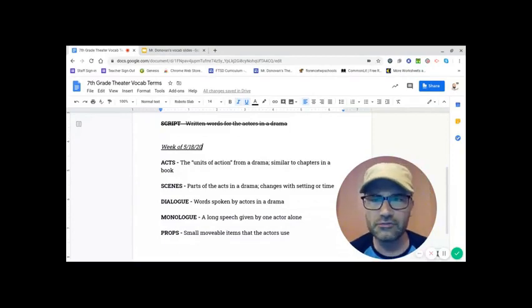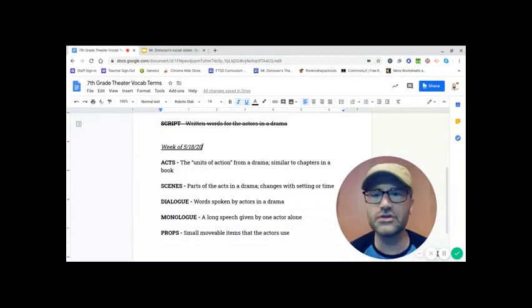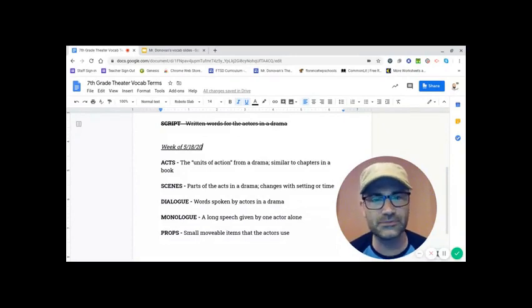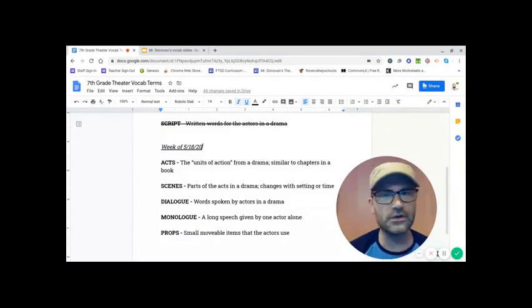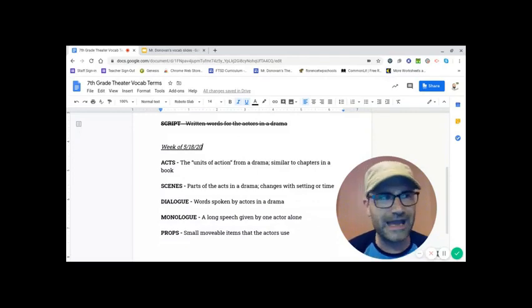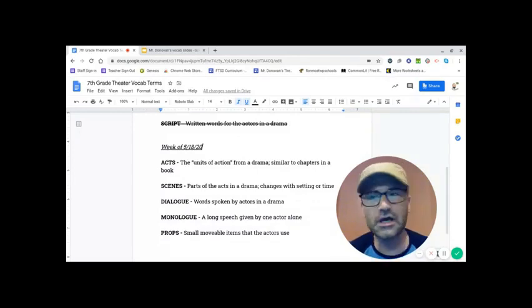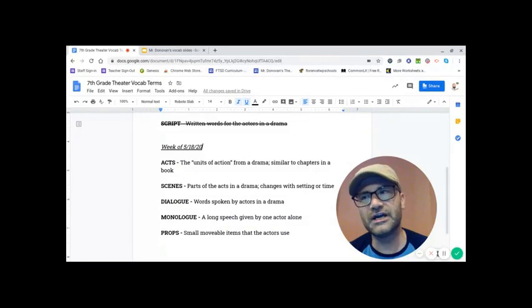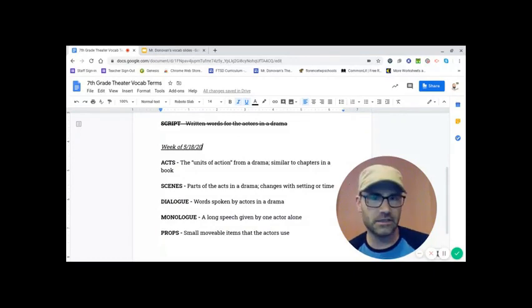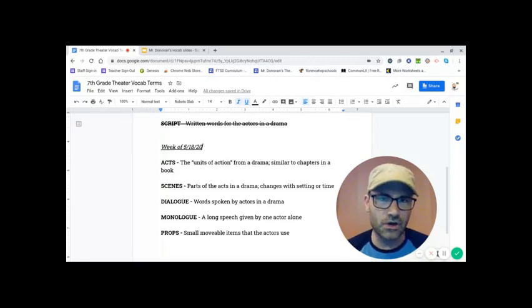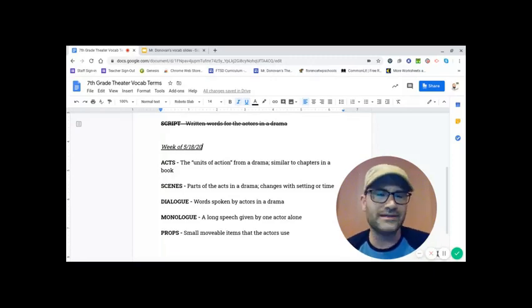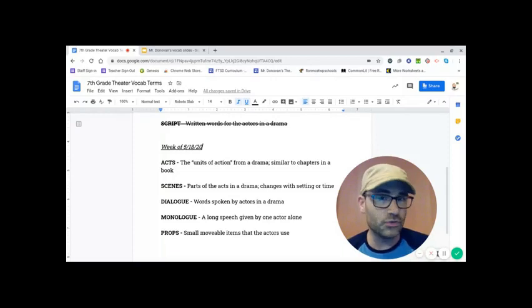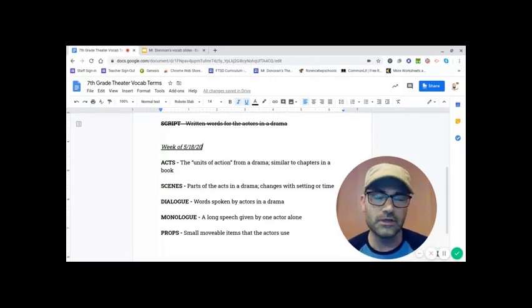First of all, we've got acts. Acts are the units of action from drama, similar to chapters in a book. Now, this is not to be confused with acting or actors. Those are terms that define the art of acting within theater. Acts are what break down a show.